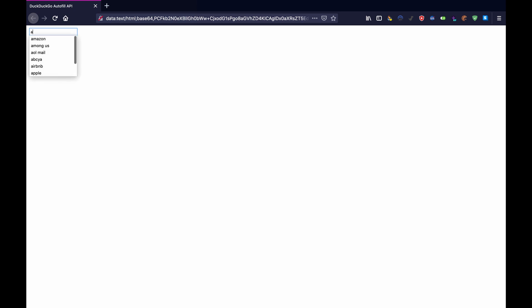If I just type in this box, like let's just type like A, you get popular things that start with the letter A, like Amazon, Among Us. Probably that one won't be up there for very long, but you know.